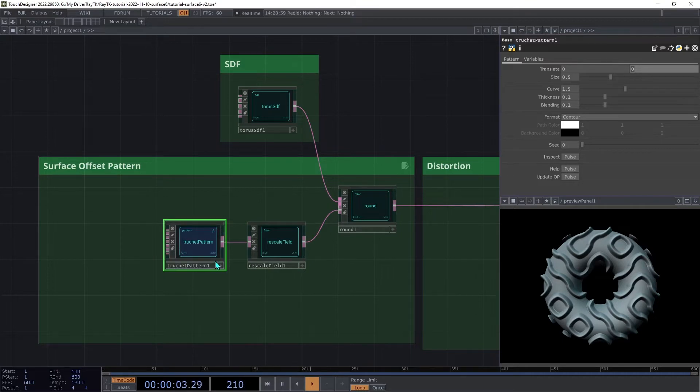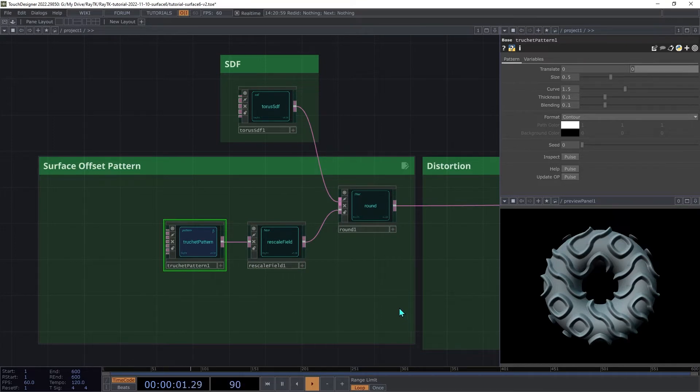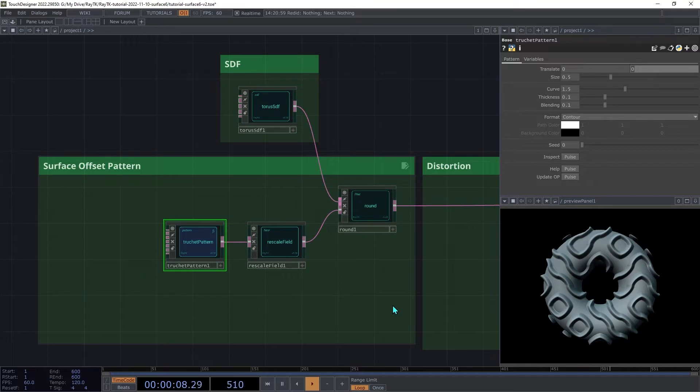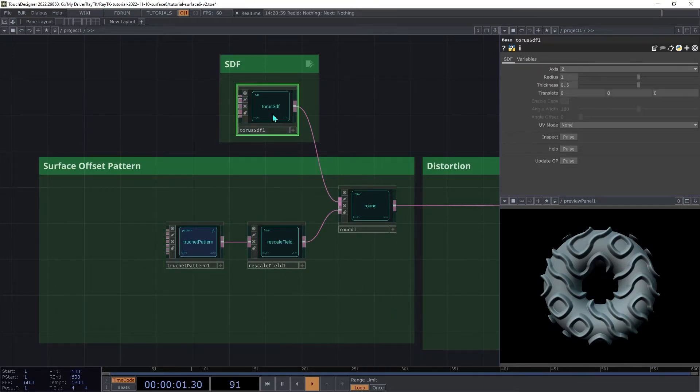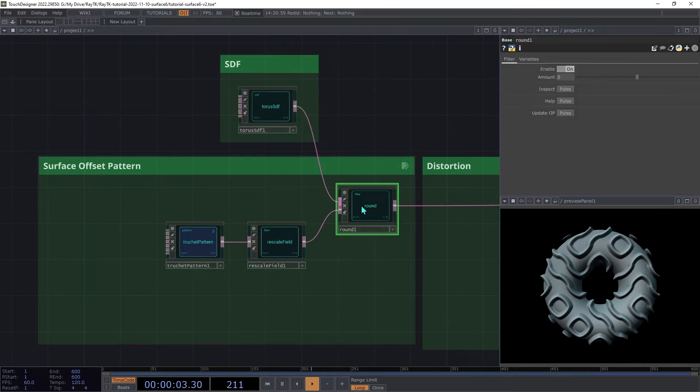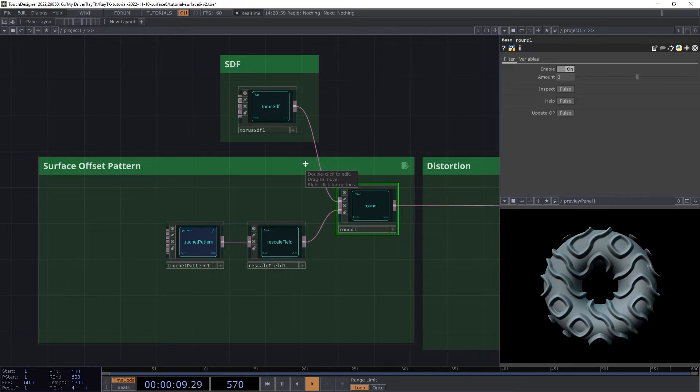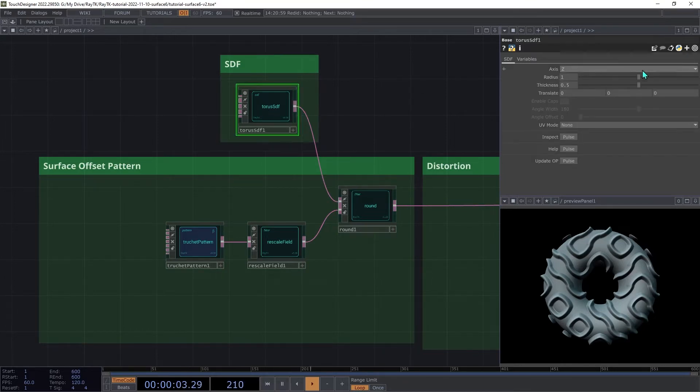First, we could use transform filters to reshape it so that it fits more closely. That approach can be more difficult, but it can be used for all different types of surfaces. The alternative, which we're going to use here, is to use surface specific UV coordinates to drive the pattern. This option is only available for certain SDFs and doesn't necessarily account for transforms that are applied to the surface between where it's initially defined and where you're using it. First thing that we need to do is enable UV coordinates on the SDF. On the torus SDF, I'm going to change the UV mode to torus.